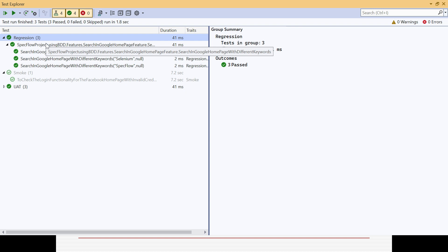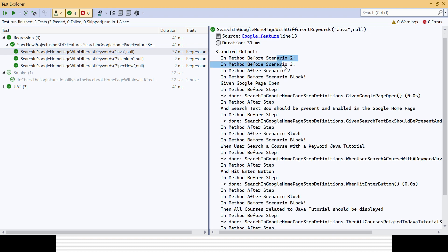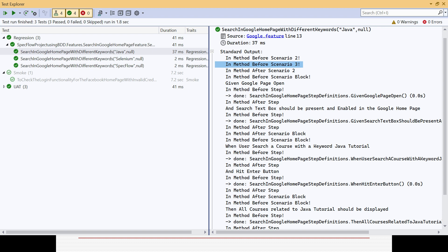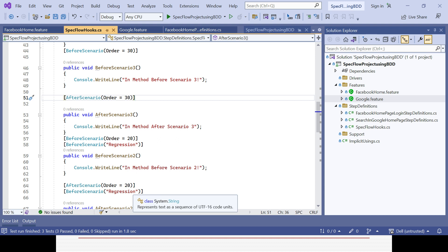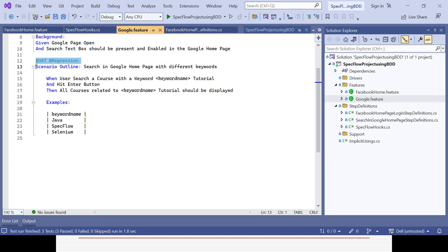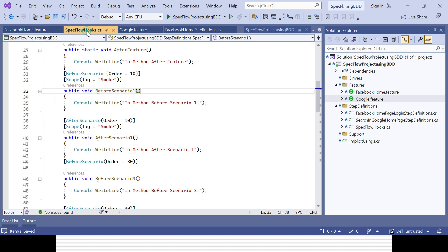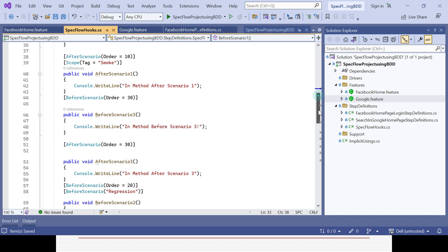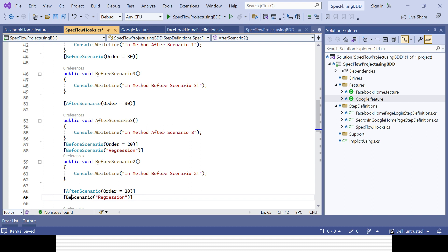You can see scenario two and three executing for regression. The third generic hook executes for all scenarios since no tag was specified for it. For scenario two, the regression tag is associated so that hook is called. For scenario one, only the smoke tag was there, so the before scenario method associated with regression is not being executed — it is not matching. That is the expected behavior of tagged hooks. First define the tag in the features file, then go to the hooks class, add the hooks, and associate them with the tags using either Scope or the constructor approach.